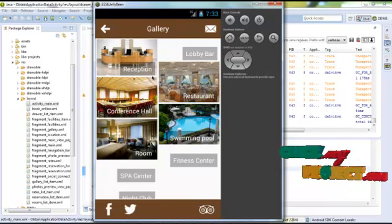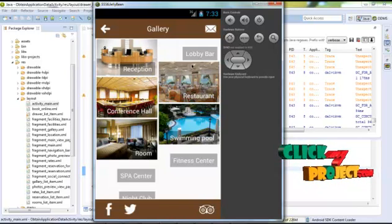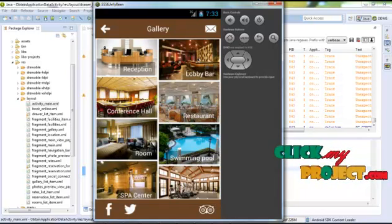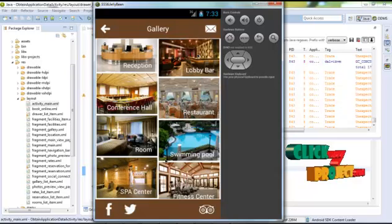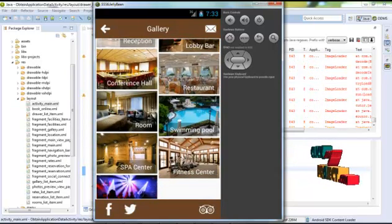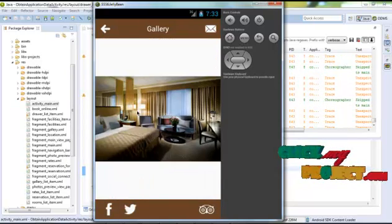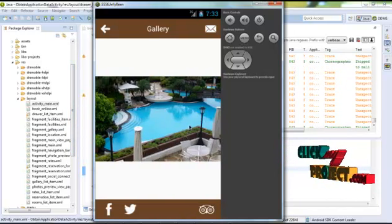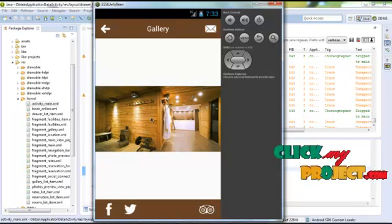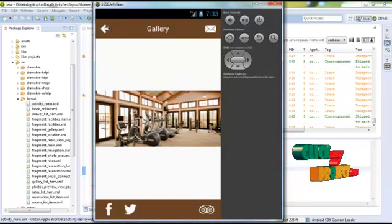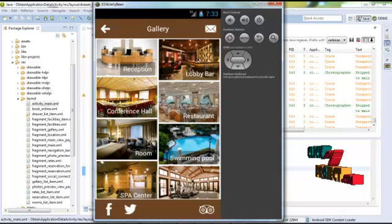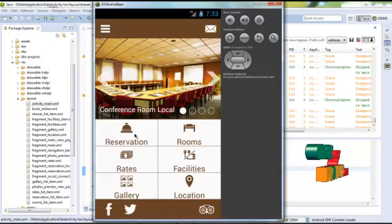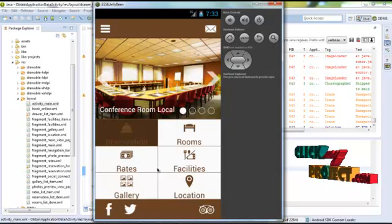We have a lot of facilities: reception, lobby bar, conference room, swimming pool, etc. Click on a room to view the room facilities. Like that, click back. These facilities are provided in the hotel. Now I'm going to reserve my room.